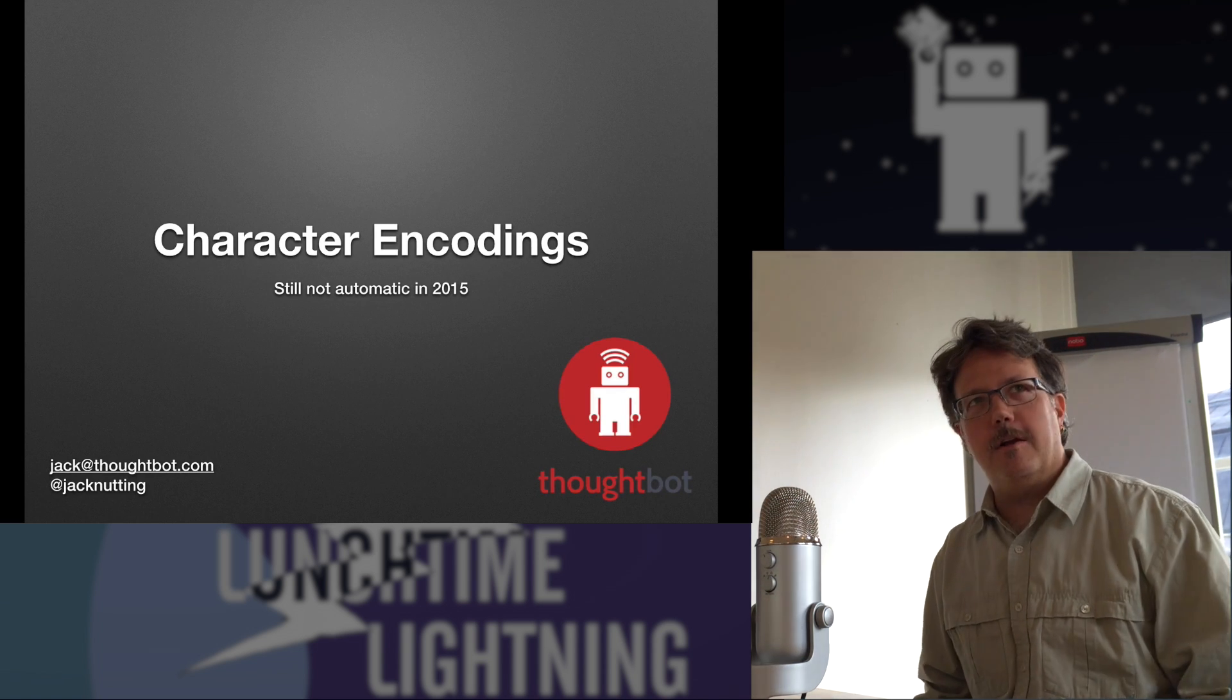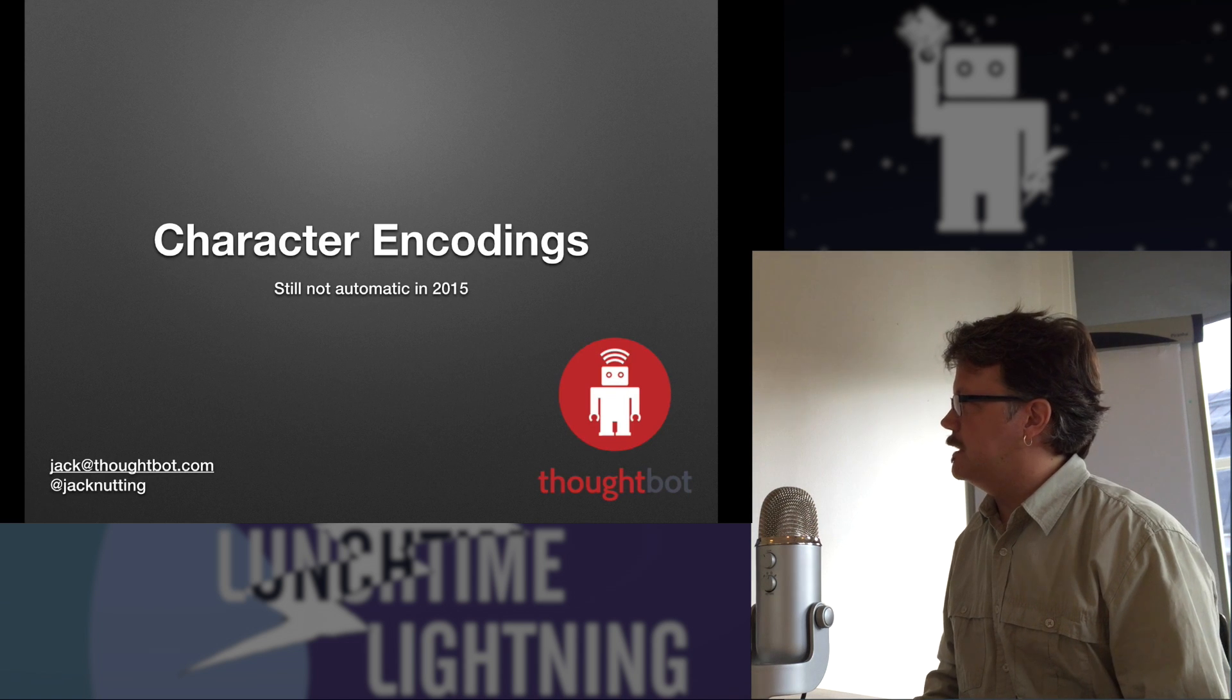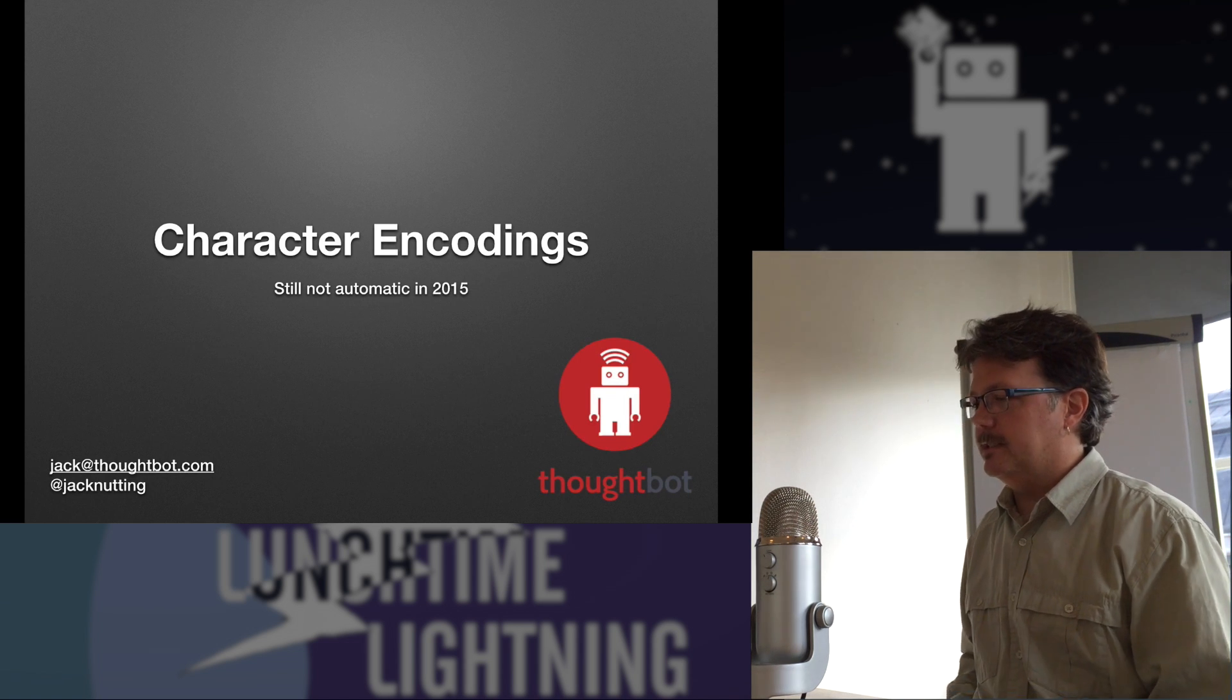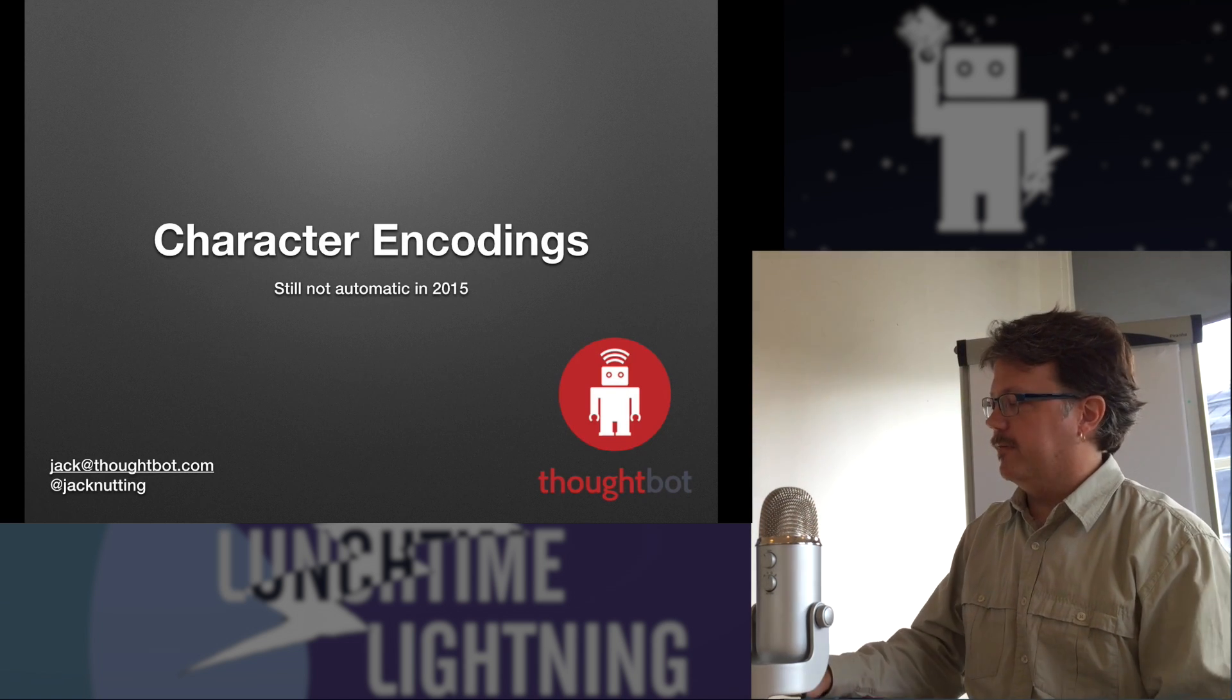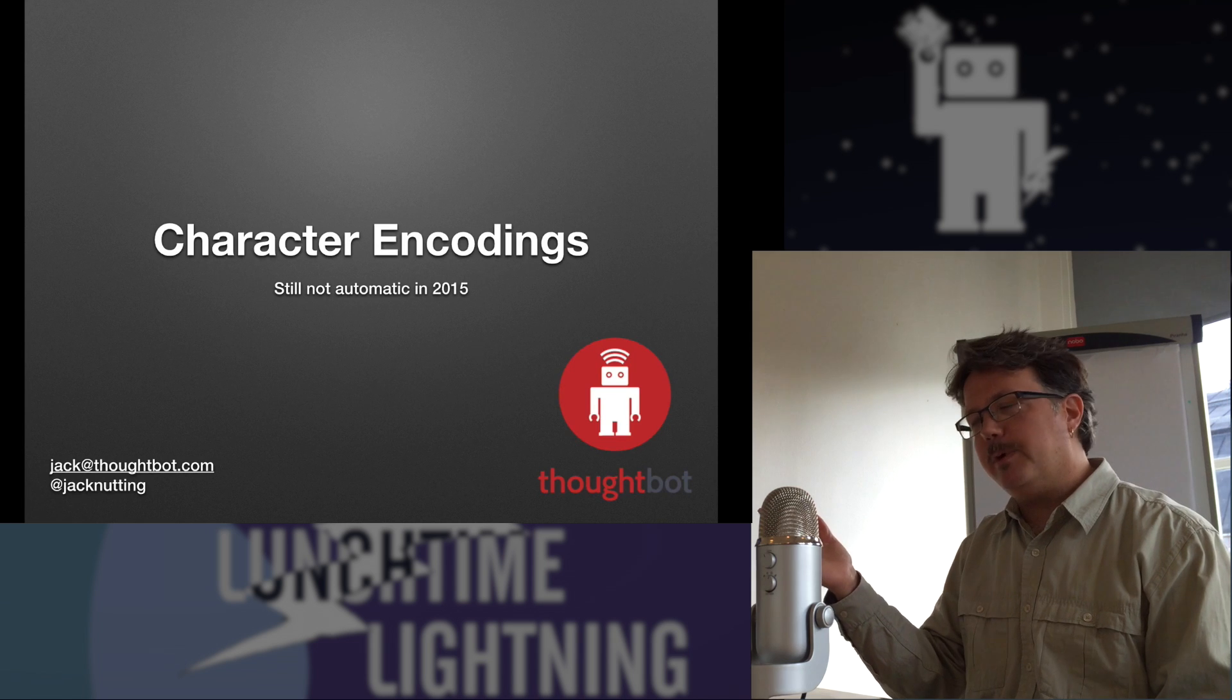People have been encoding characters into bits and bytes for a long time, but it's still not perfect. And this popped up lately this past week.